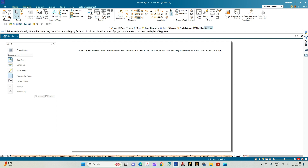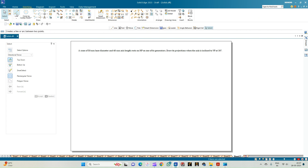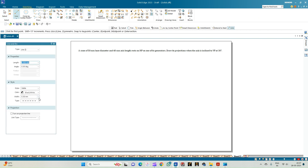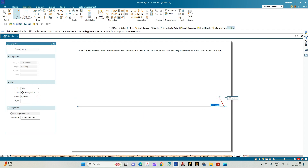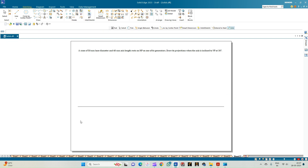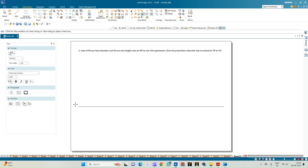Let us begin by selecting the line option and drawing a continuous line of thickness 0.18mm, annotating that line as the XY line. Let us also annotate the planes as VP and HP, where the front and the top views are recorded.